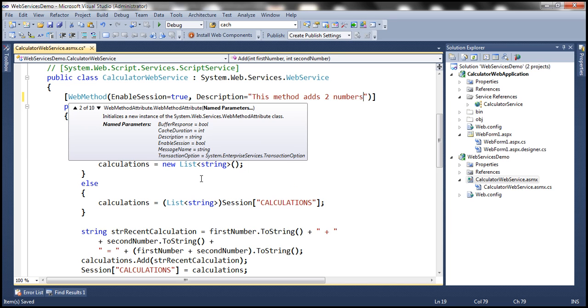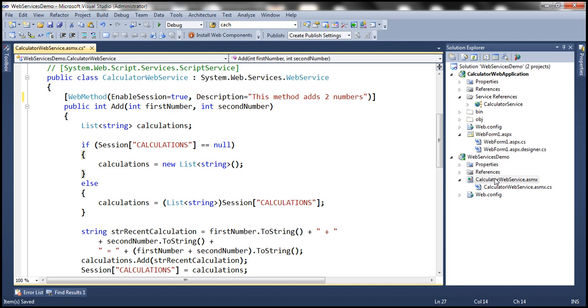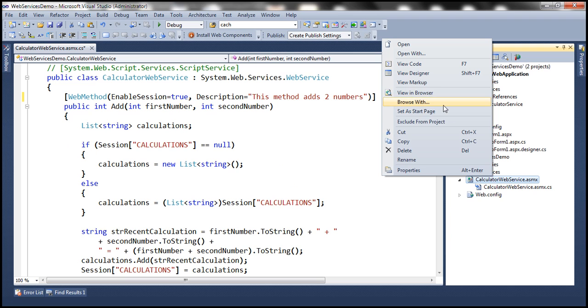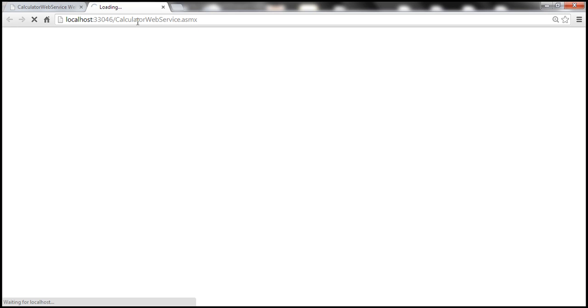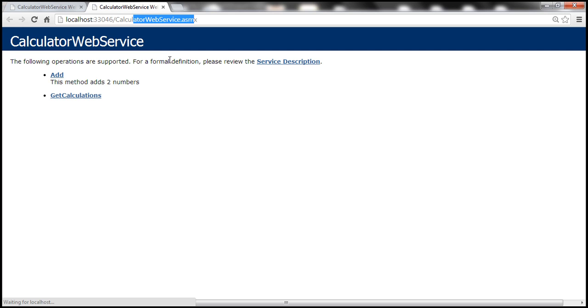Let's set description to something like 'this method adds two numbers'. Now let's view this web service in the browser. This brings up the service page of the web service, and notice that the description we specified is displayed on the service page.